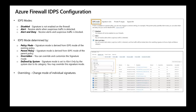The mode can also be defined by the system, where the signature mode is set to alert only due to its category. You can override the initial mode to change it to a different mode through the Azure portal or CLI. For example, some signature categories are defined as alert only by default, so traffic matching those signatures isn't blocked even if your IDPS mode is set to alert and deny. You can override this and change it to alert and deny mode.